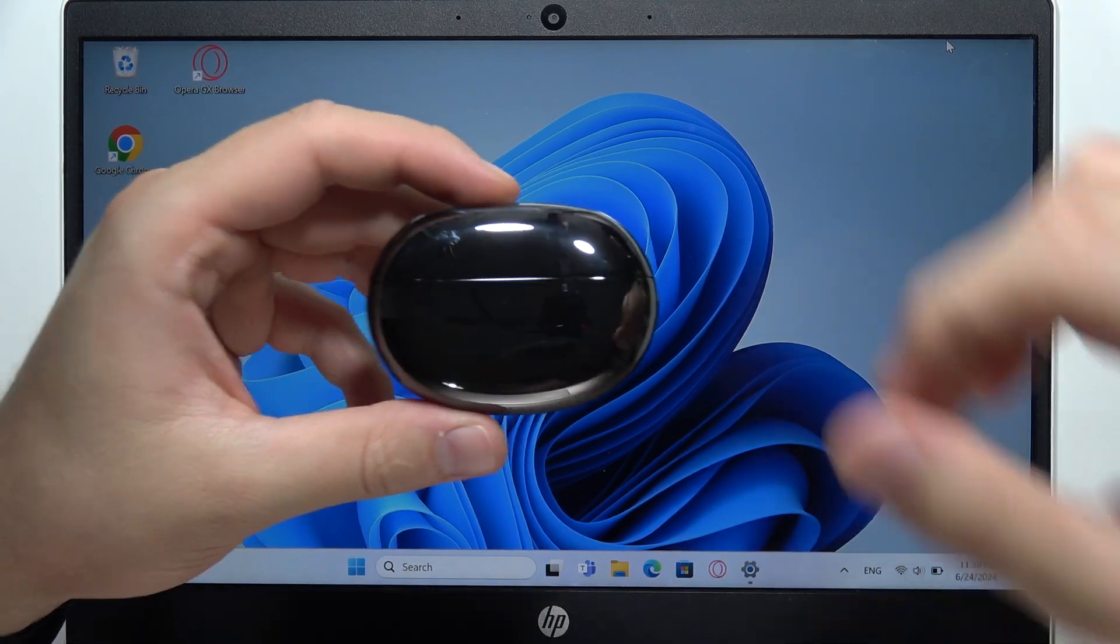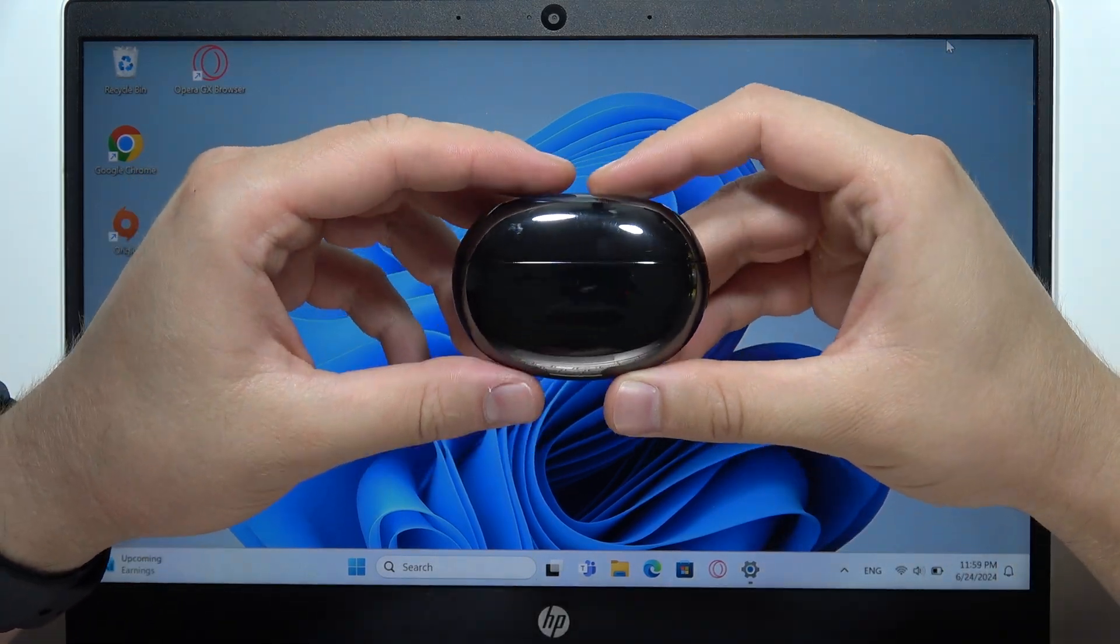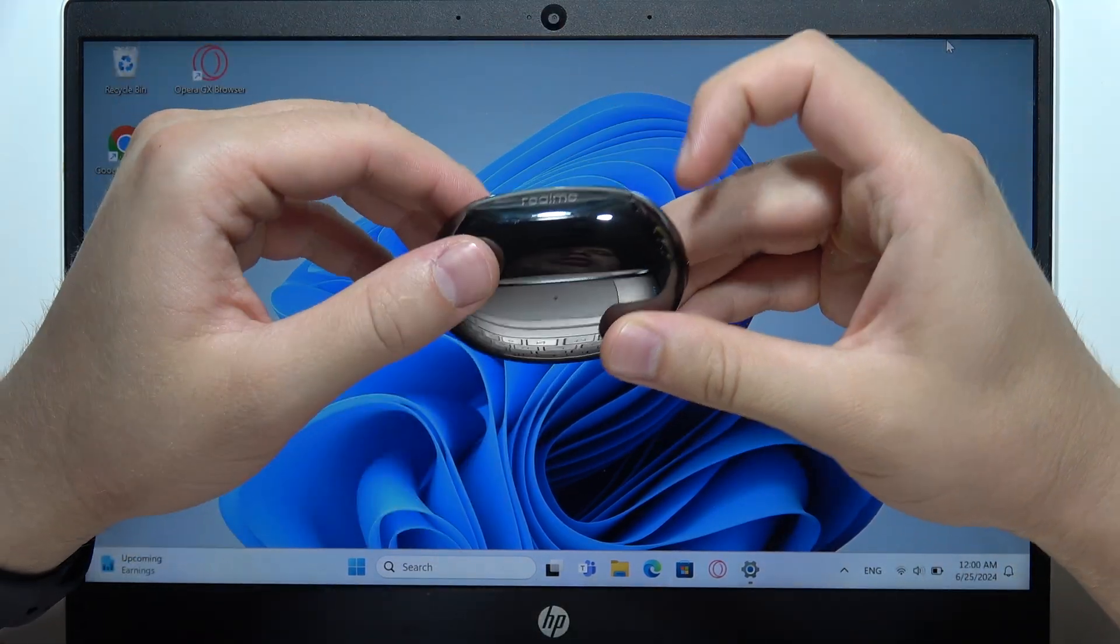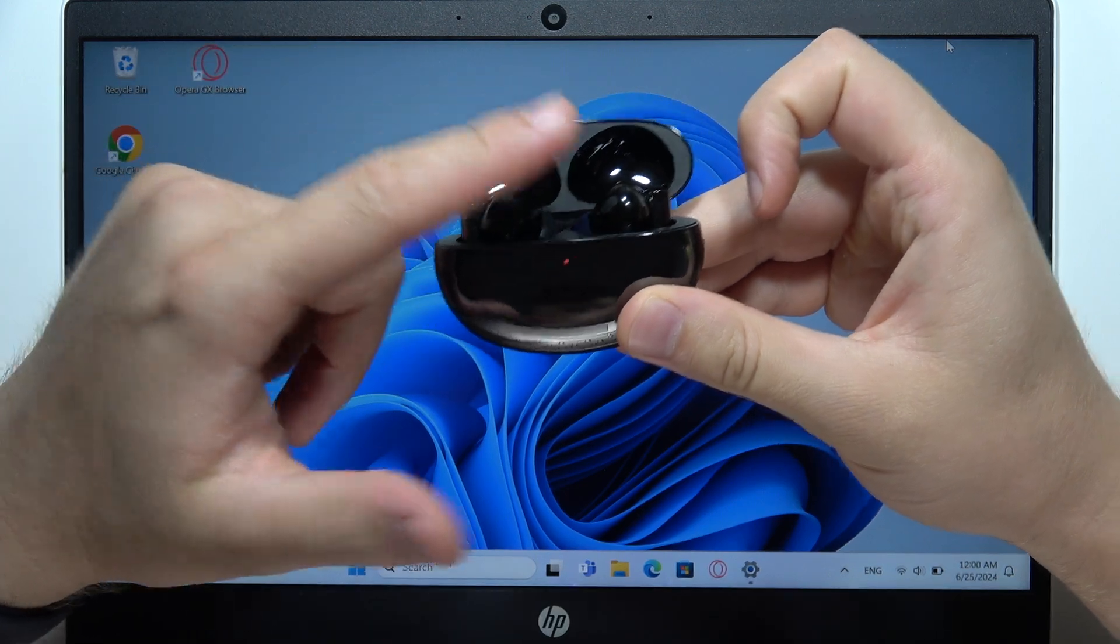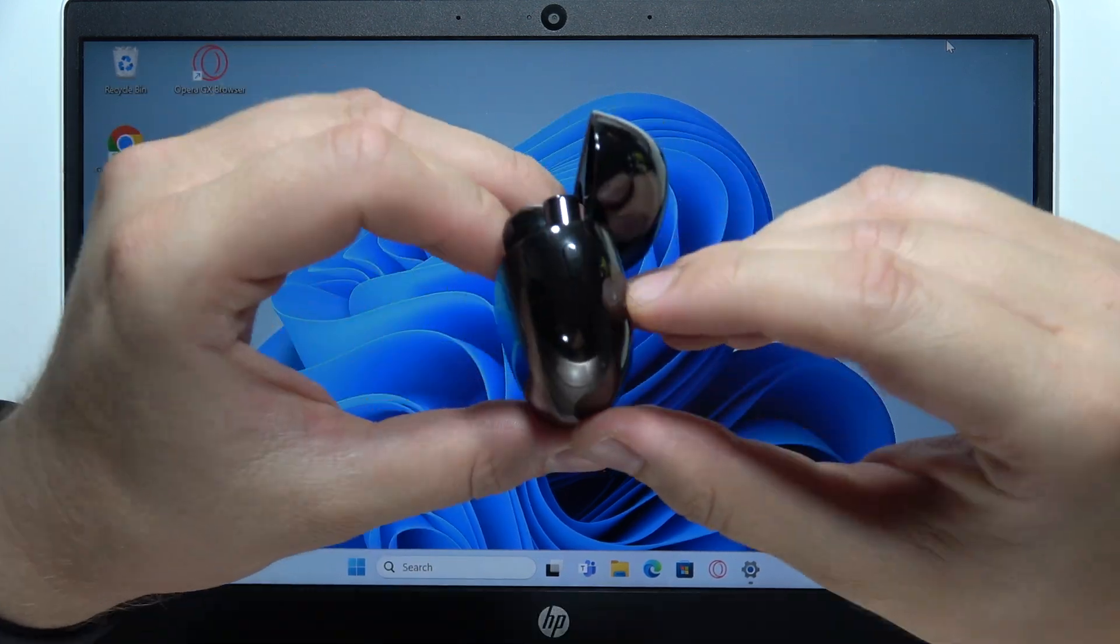Hey, to connect the Realme Buds Air 5 Pro with your Windows PC or laptop, first of all, be sure that you put both earbuds inside the charging case.